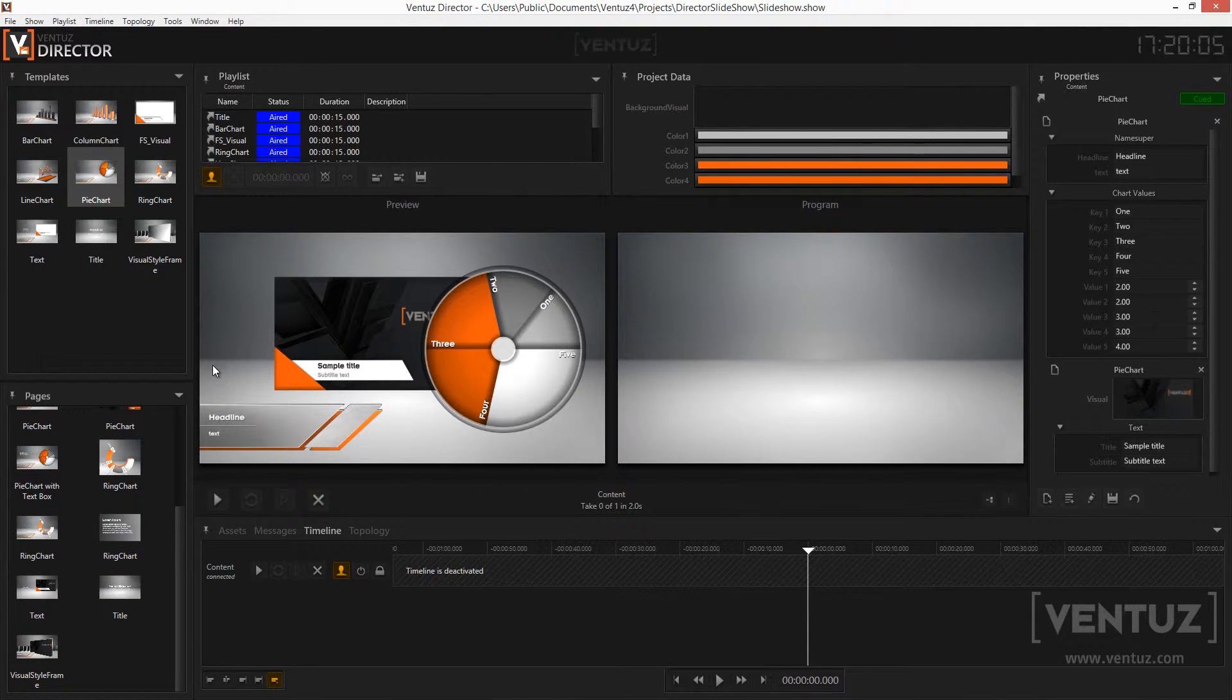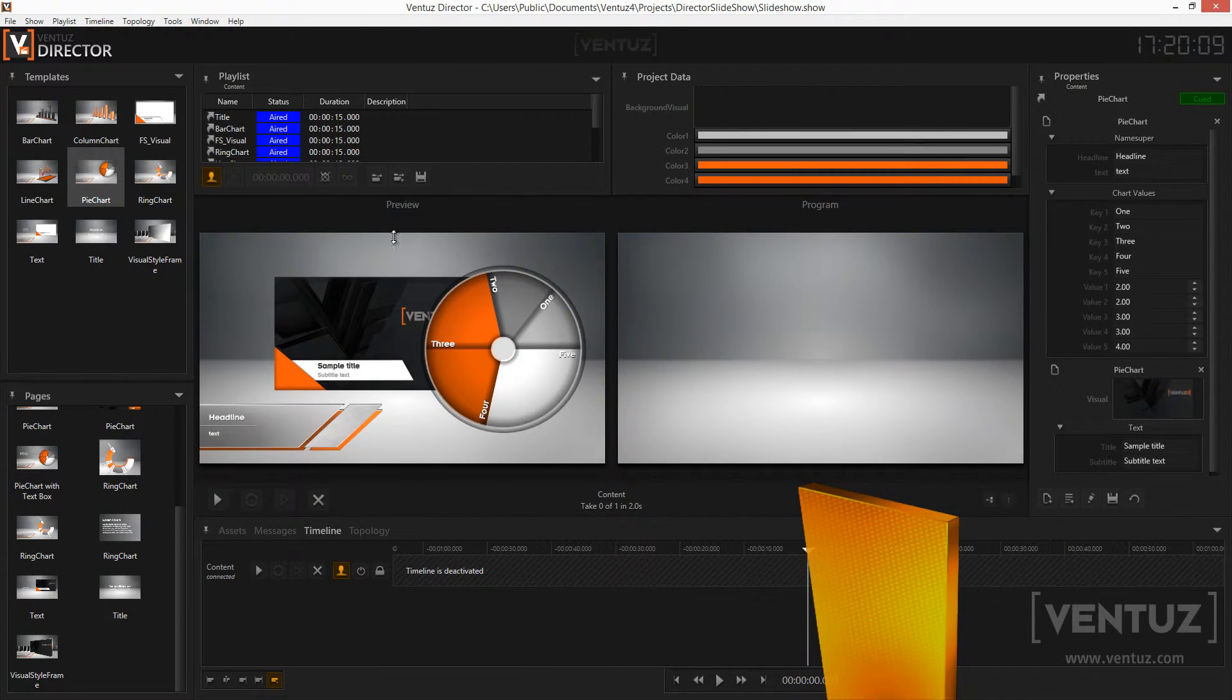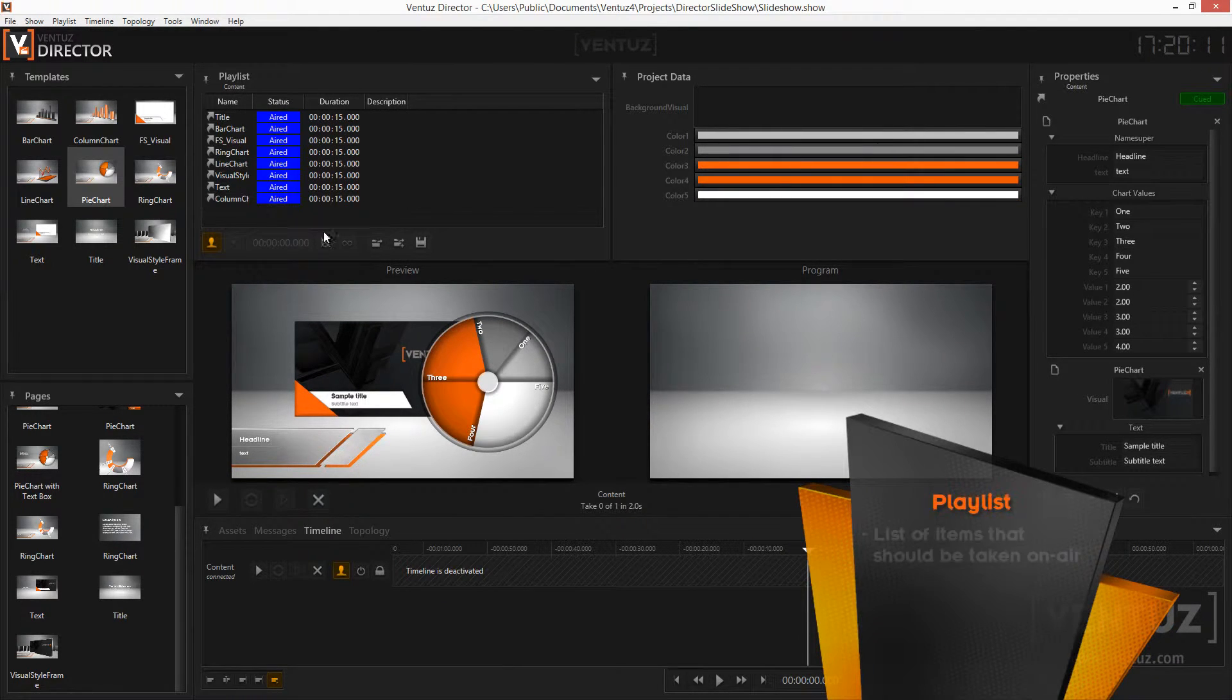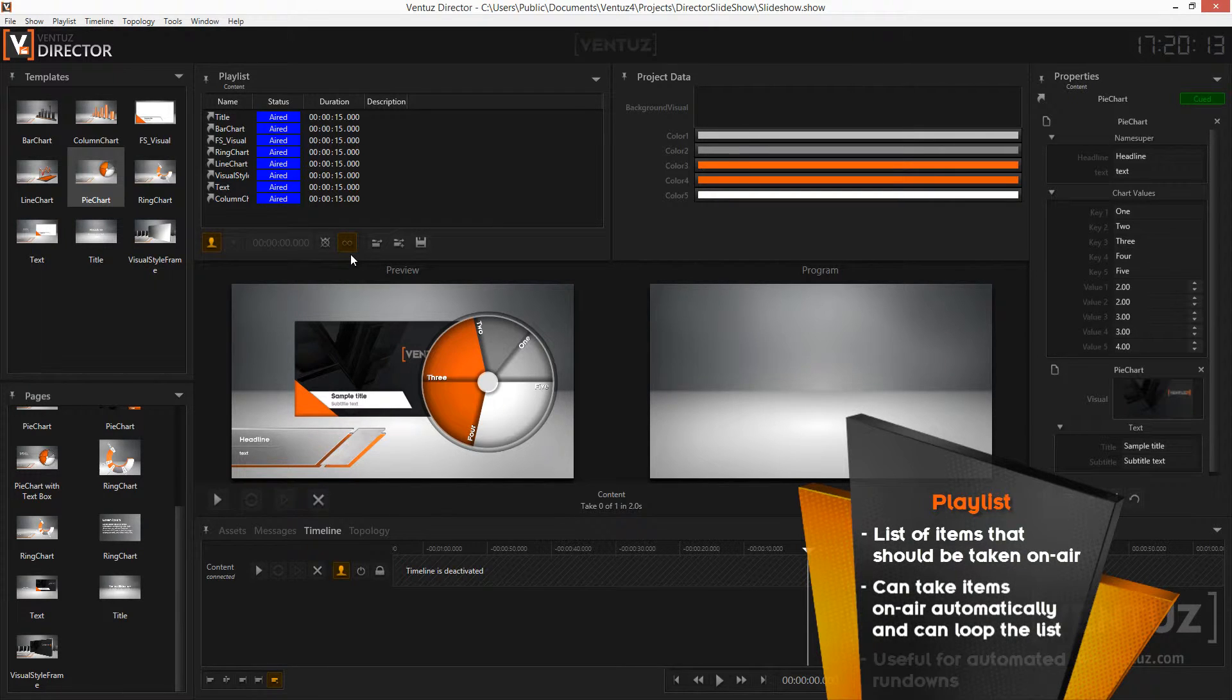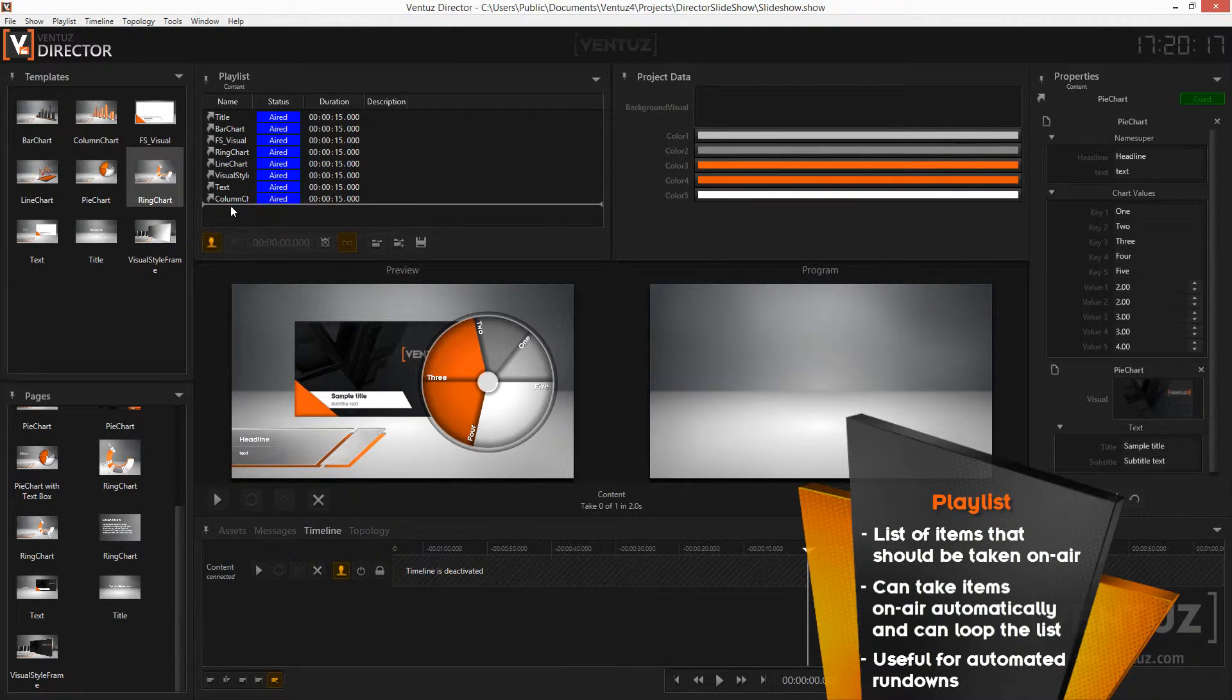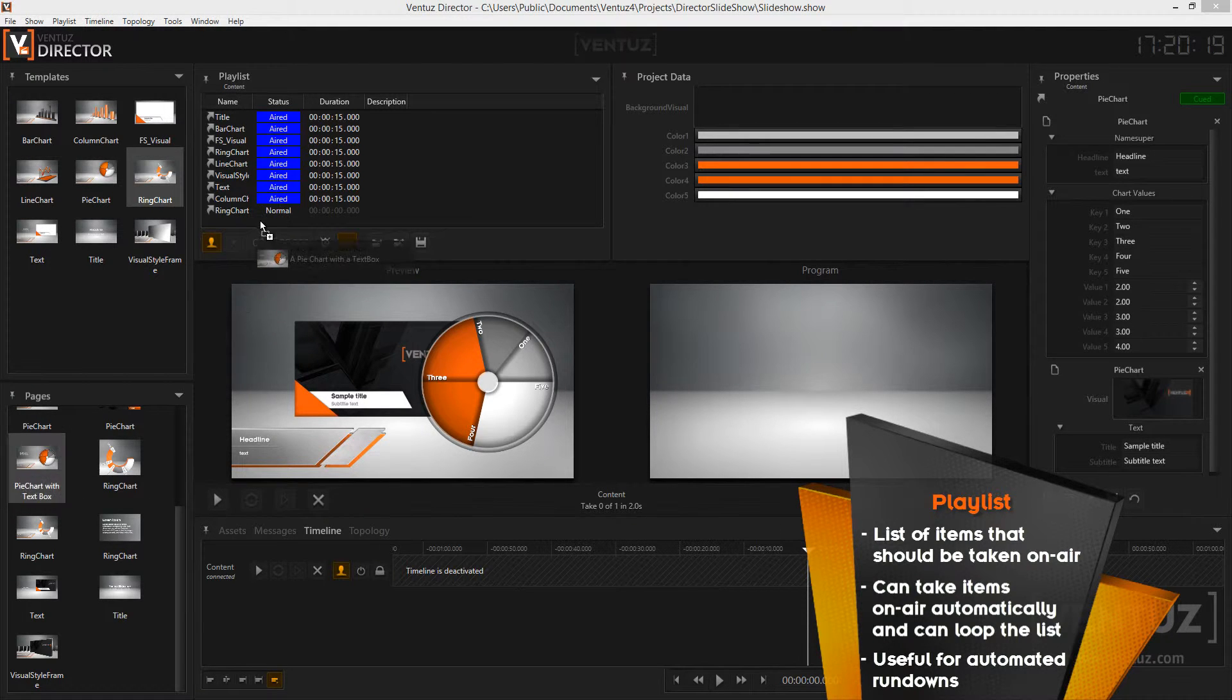Another thing you can use is the playlist window. The playlist is very useful when you have any kind of looping output with items, whose values will most likely never change. You can add templates, pages or assets to the playlist by simply dragging and dropping them there.